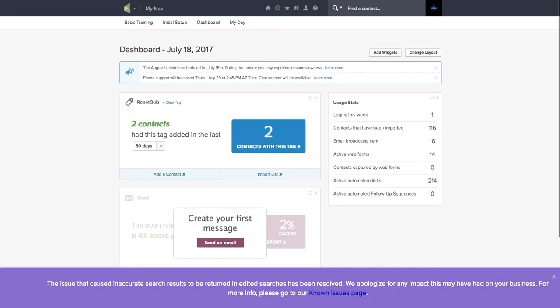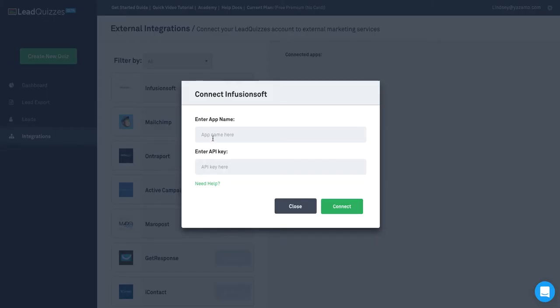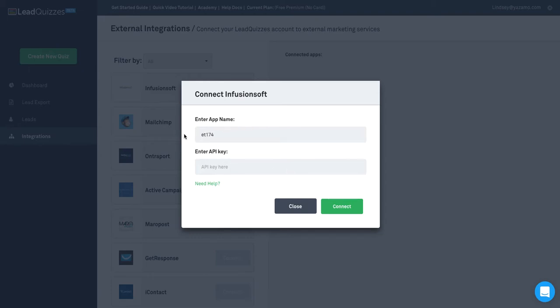I'm going to go over to Infusionsoft and get my app name. That app name is going to be the first part when you log into Infusionsoft.